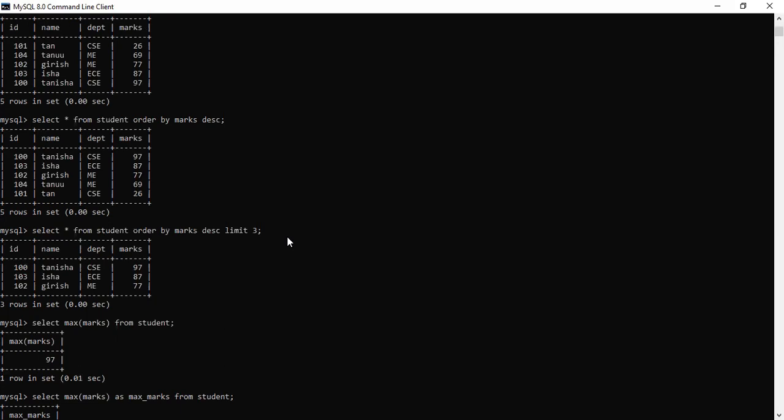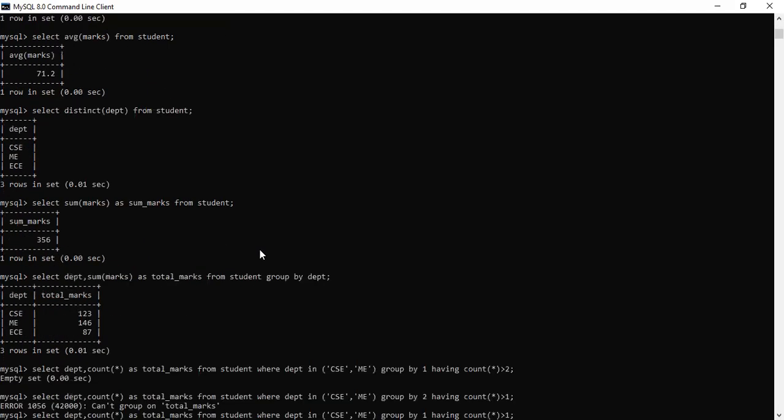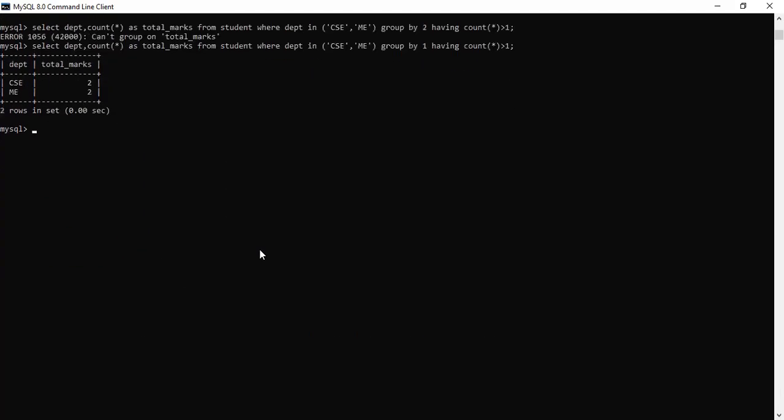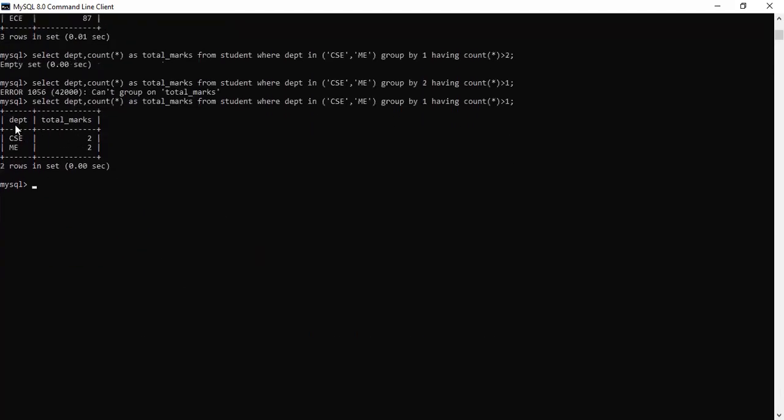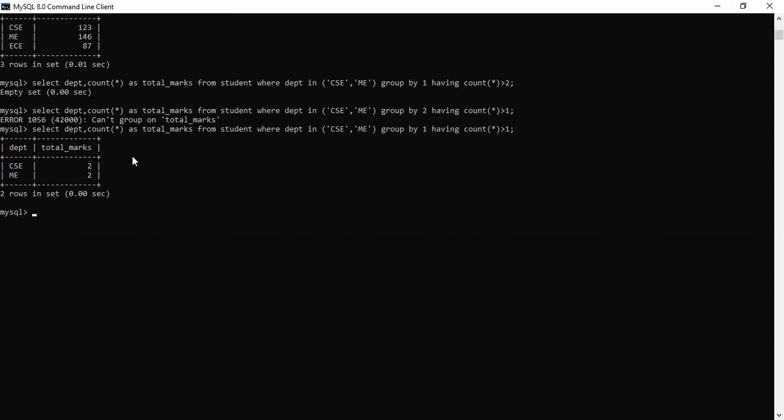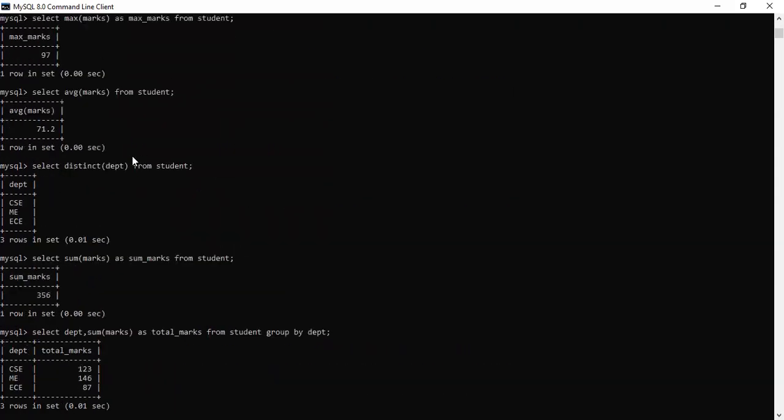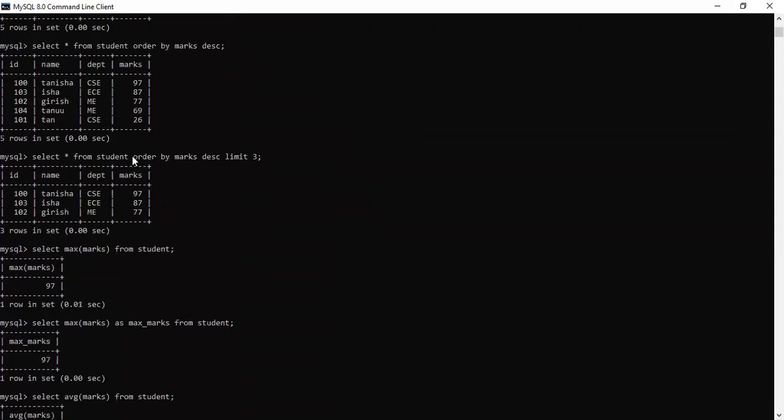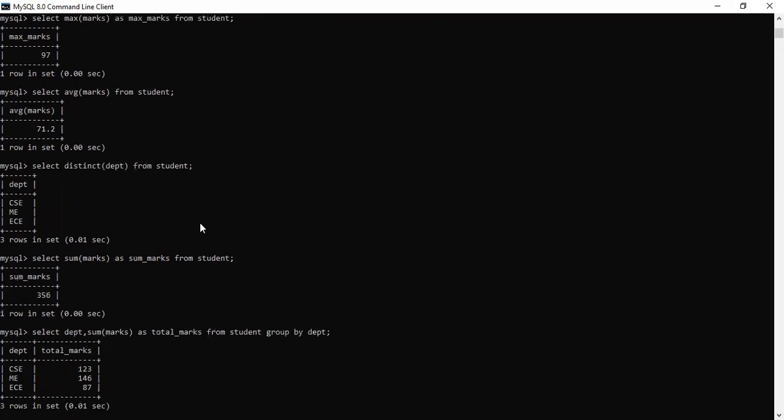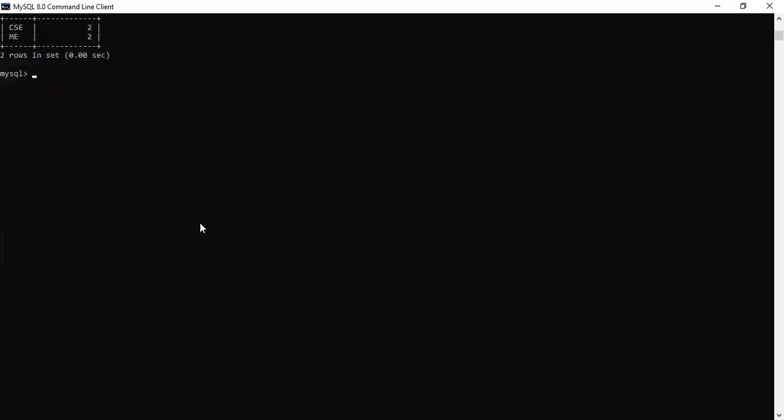Count karo jis ka one se zyada hain? Us ko kya kar do? Show kar do. Jis ka count, CSC ka jis ka count, 3 bachche se zyada hain woh CSC ke. Toh woh sirf humein show kar do. Toh jis mein wohi bata diya, CSC ke kitne? Do bachche hain. Or mechanical ke kitne? Do bachche hain. But ECE ka kyun nahi dikhaya hain? Kyunki ECE mein kitne hain? Sirf ek hi bachche hain. So that's why.